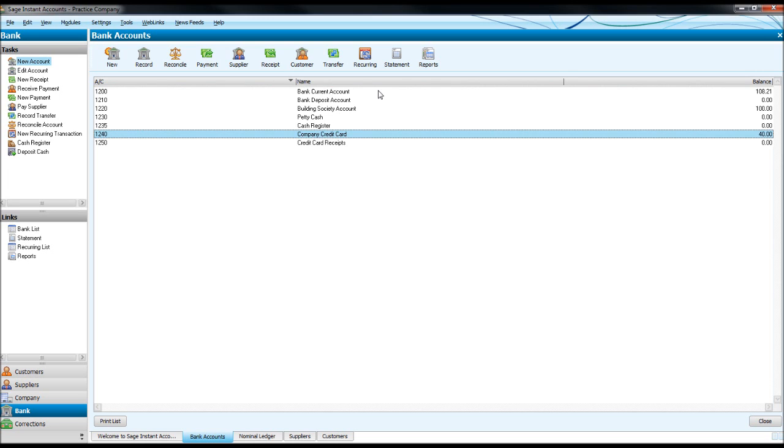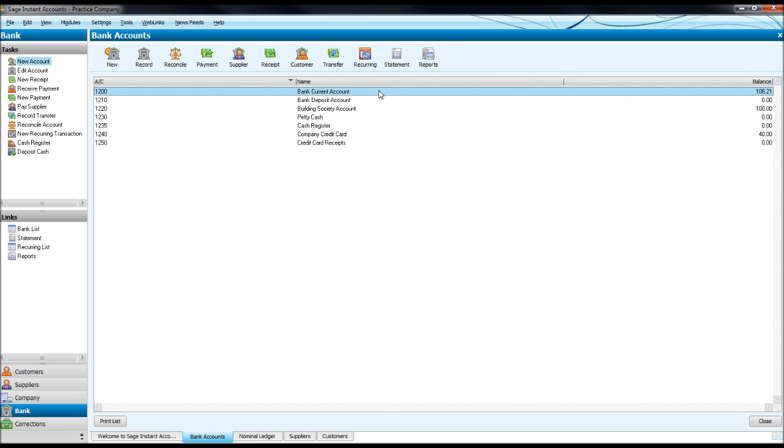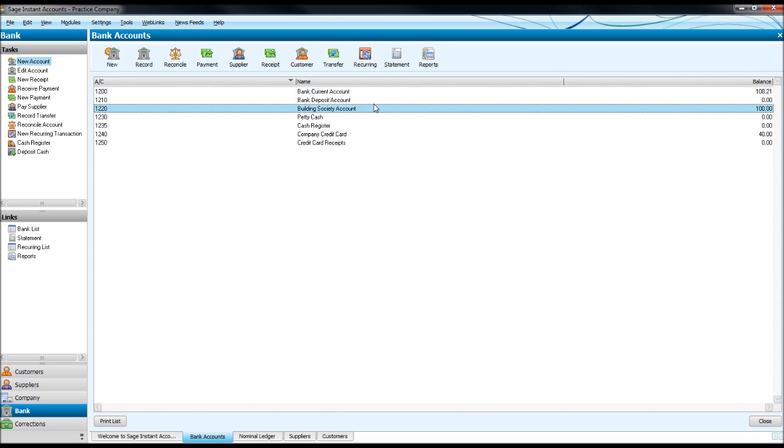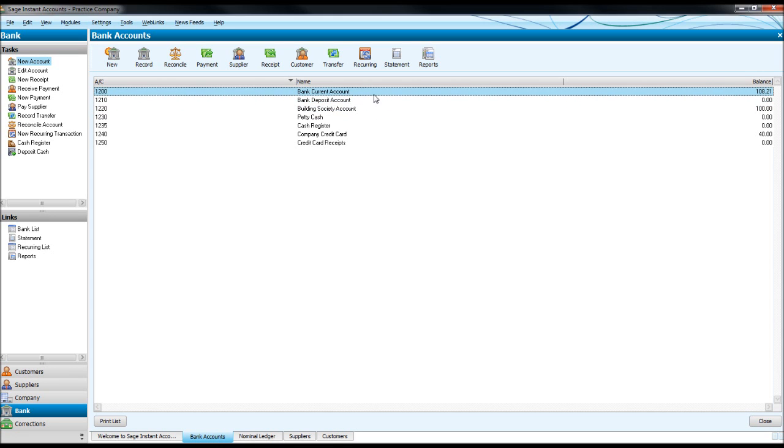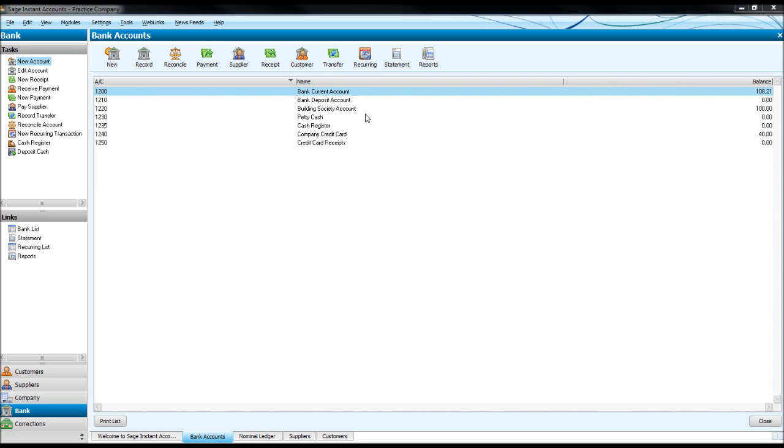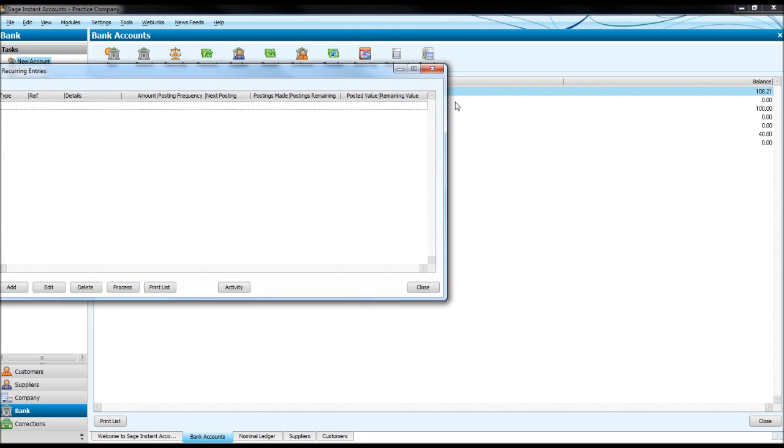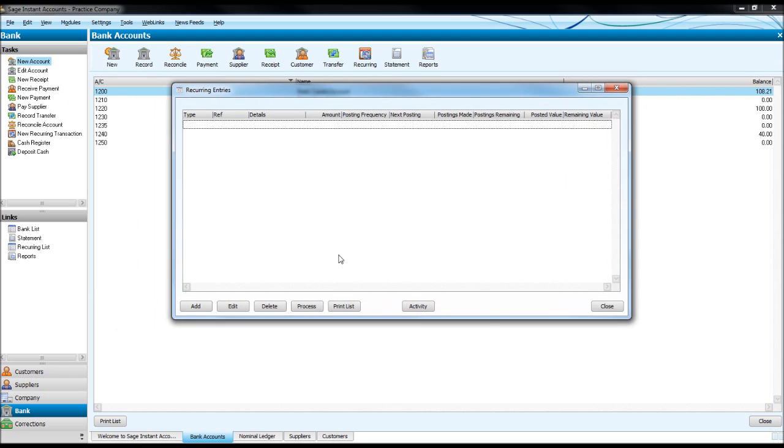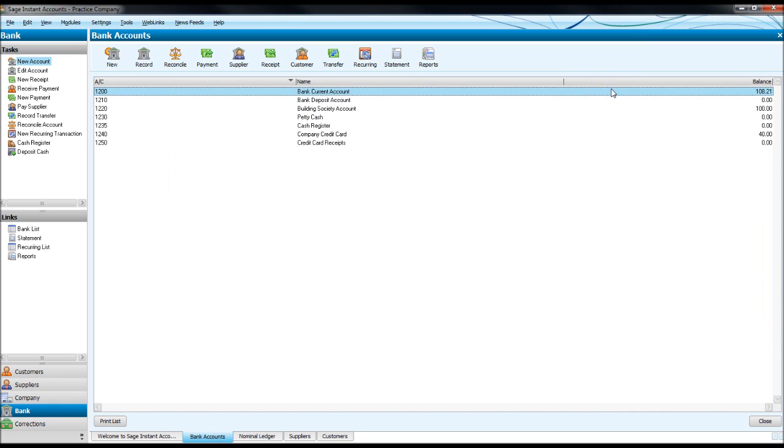And there we go, 40 pounds has moved to the company credit card. Now we may have this coming out every month. Like I said, you may have a standing order set up. To save you doing this transfer each time, if you click Recurring, you can set up a recurring payment or receipt. I'll start a new video for that, as it might take a bit of time.